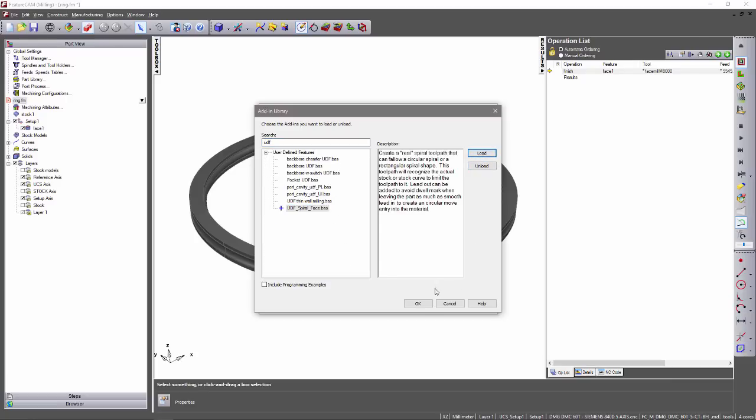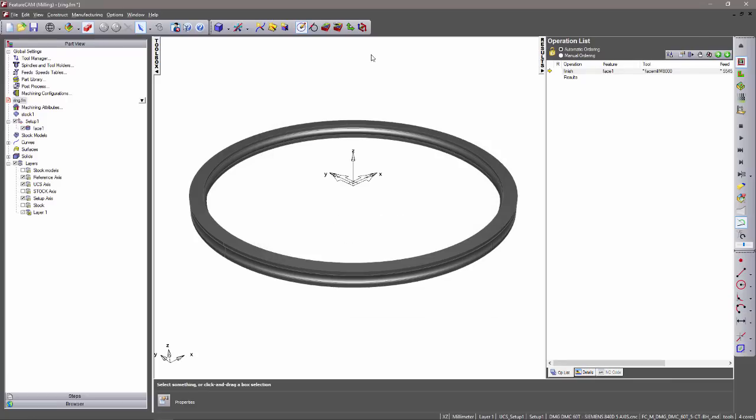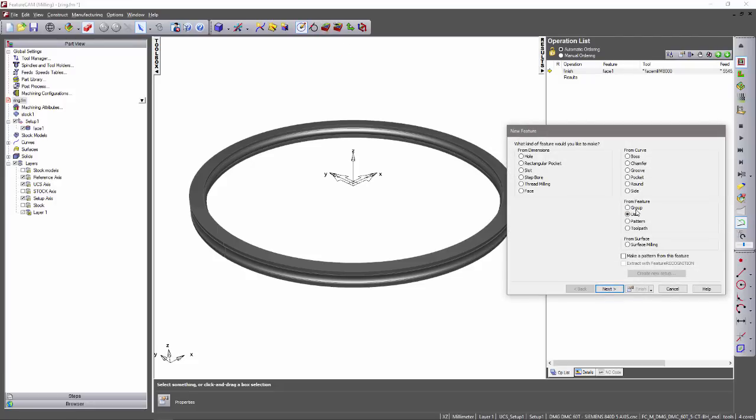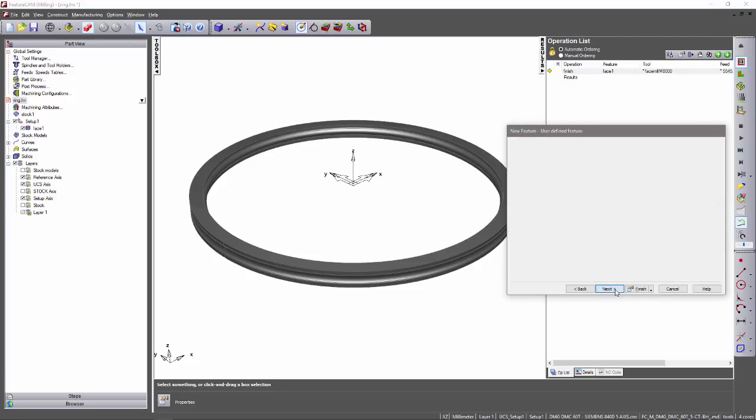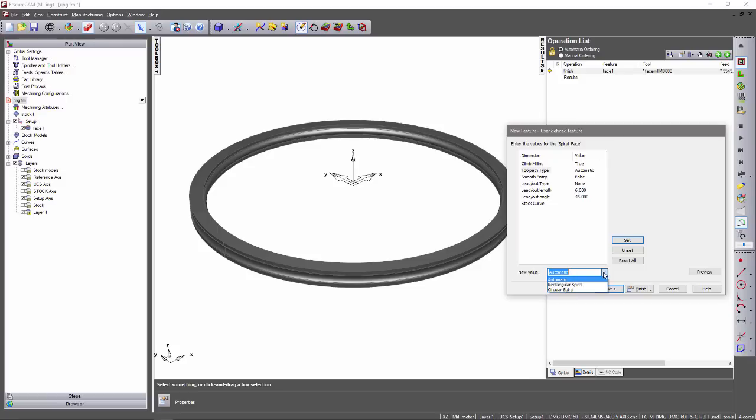Once loaded, I'll be able to enter into the new feature wizard and create a user-defined feature. At this point, I'm presented with a variety of different options. I can define whether I want to use climb milling, and I can also define the toolpath type. I now have three options here. I can let the macro add-in automatically determine the shape, or I can select whether I want a rectangular or circular type spiral.